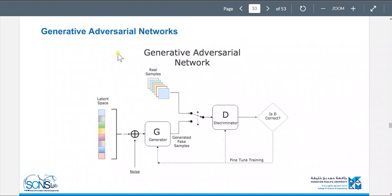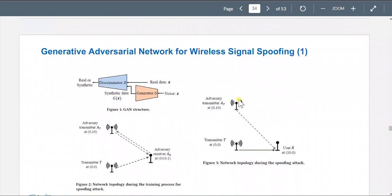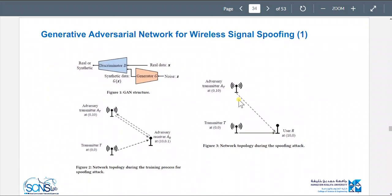In the GAN architecture, it takes an input space, a generator creates fake samples, and there are also real samples fed to a discriminator. Fine-tune training acts as a feedback mechanism.